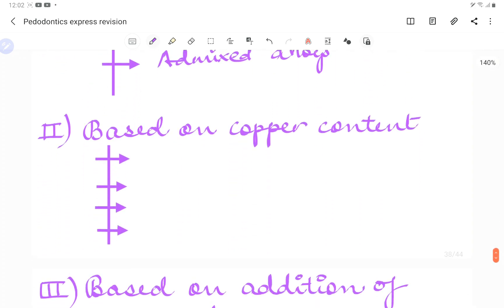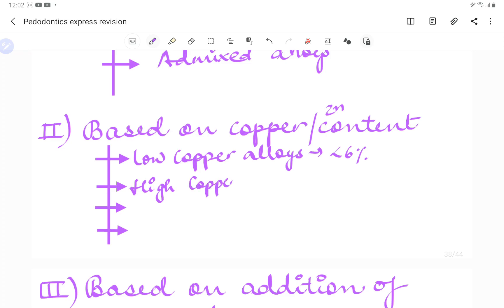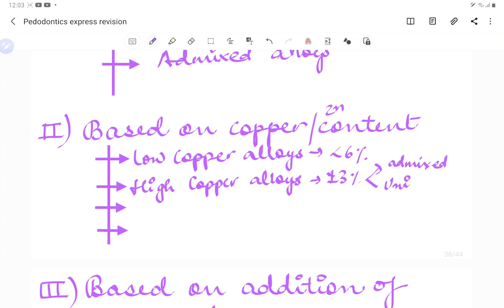The next classification is based on copper or zinc content. Copper is added to increase the hardness and strength of an alloy. Low copper alloys are the traditional alloys containing less than 6% copper — basically 2 to 6%. High copper alloys contain more than 6% copper, around 13%, and can be further classified as admixed or unicompositional.